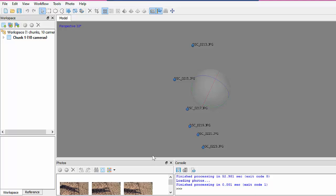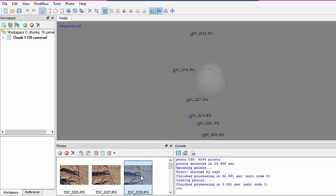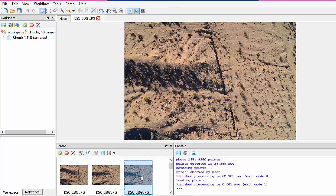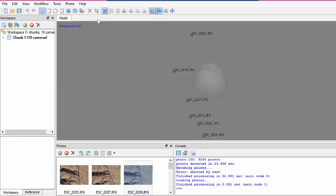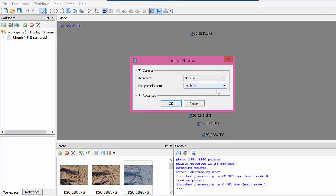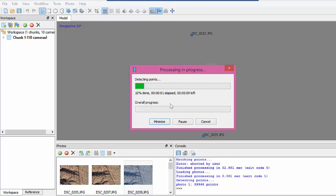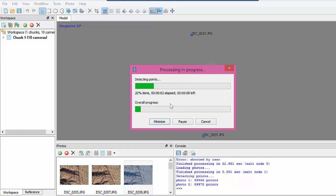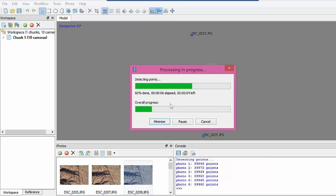These pictures are from the Lander's earthquake rupture from 20 years ago, in the Mojave Desert. So the first thing is to align the photos. Since we have just a few, we'll probably do high. This will produce the sparse cloud of the initial correlations.